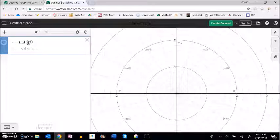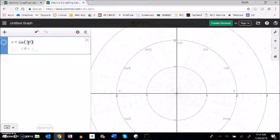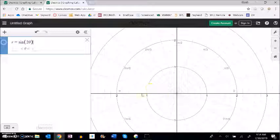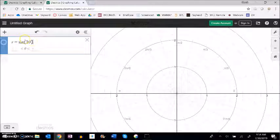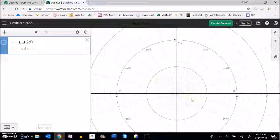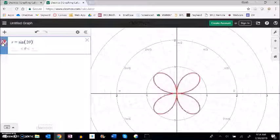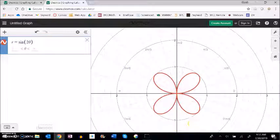Now notice what I'm doing here with this sine of 2 theta. I'm making theta change. I'm stretching it out, right? I'm making it happen twice as fast. So I'm making theta go around twice as fast as it was going around before. It actually gives me this shape.